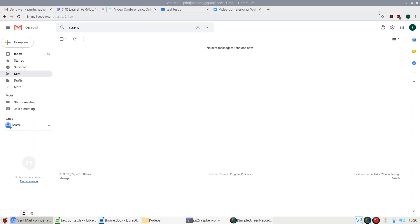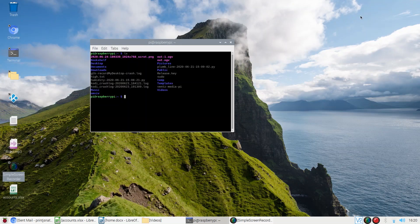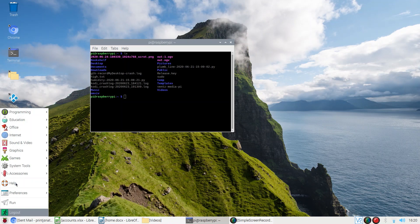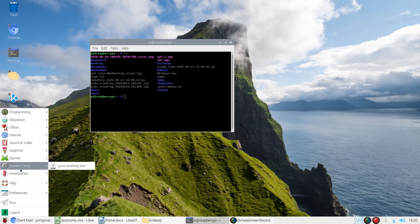Another important thing is it supports MS Office documents. You can create, edit, and save MS Office documents like Excel, Word, and PowerPoint. We have an equivalent tool called LibreOffice, which is an open source tool.